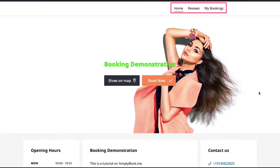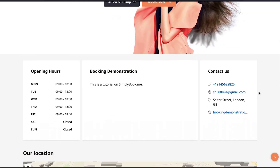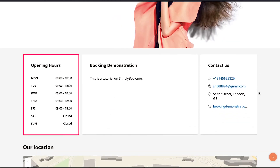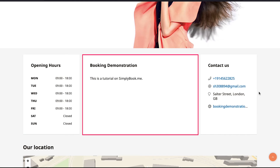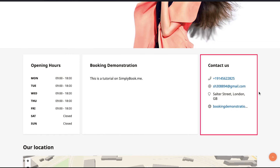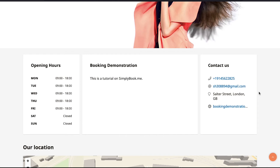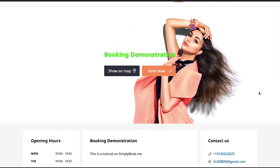This is our booking website. You can add and modify all these details using the different tabs on your dashboard. At the top you will have three tabs: Home, Review, and My Bookings. On the left side you will see the opening hours section. In the center you will see your booking company's name and description that we wrote during signup. On the right side you will see the Contact Us section, which shows your phone number, email address, company address, and website.